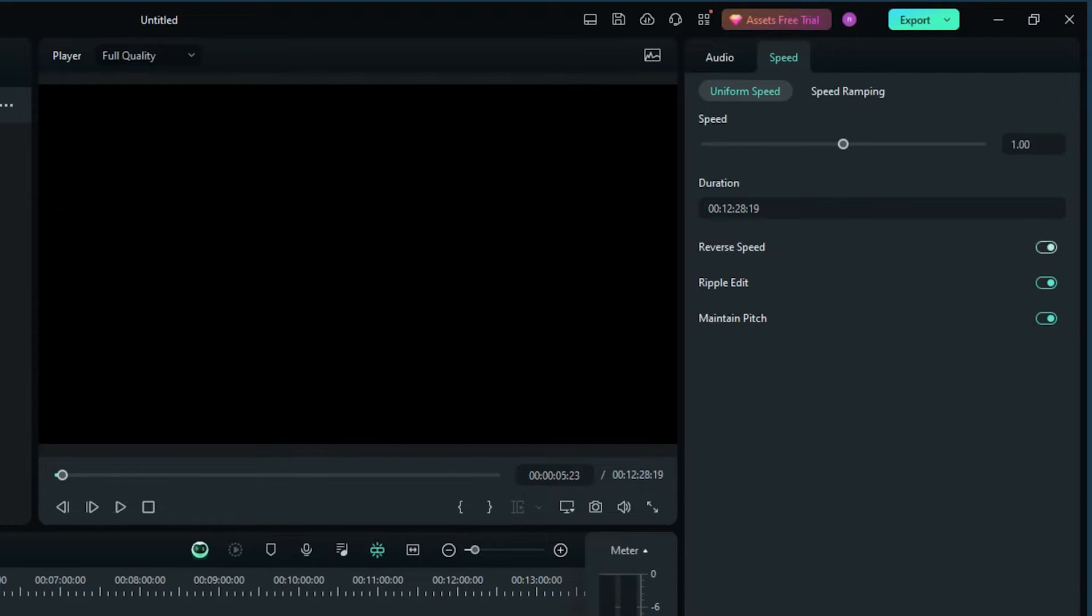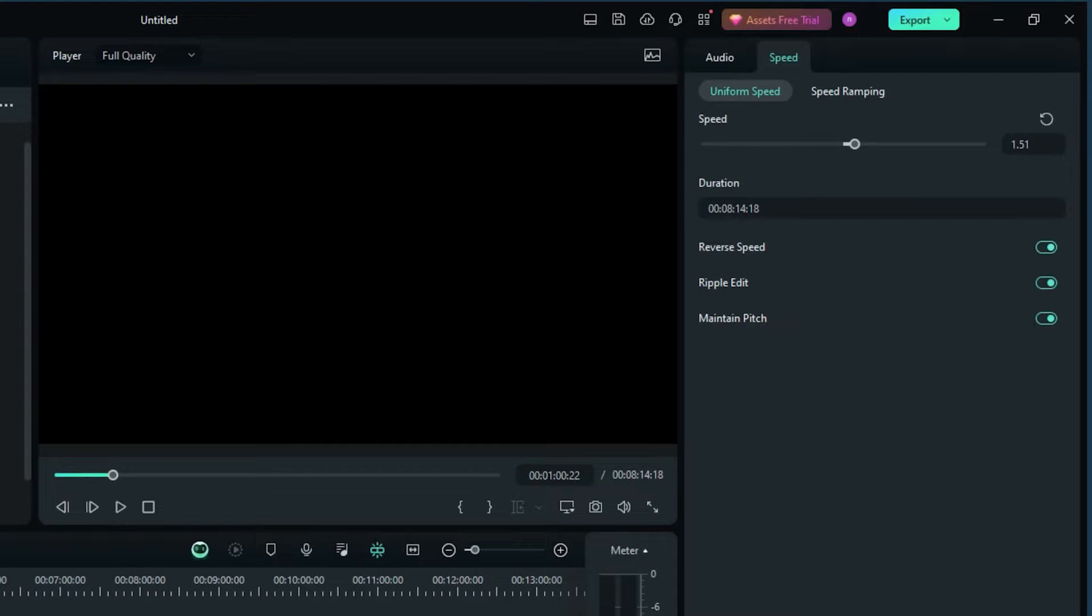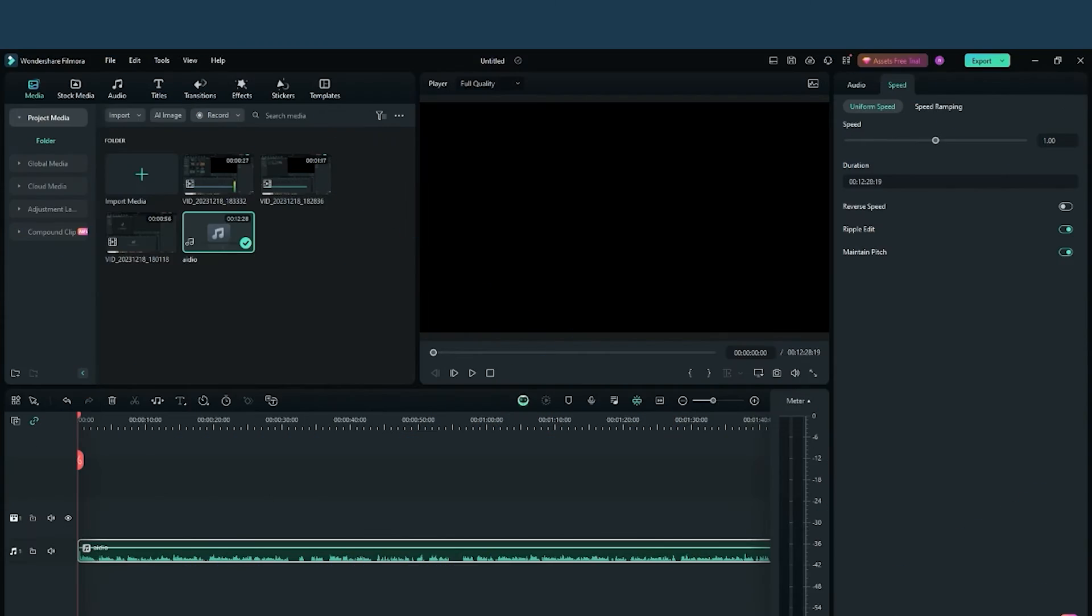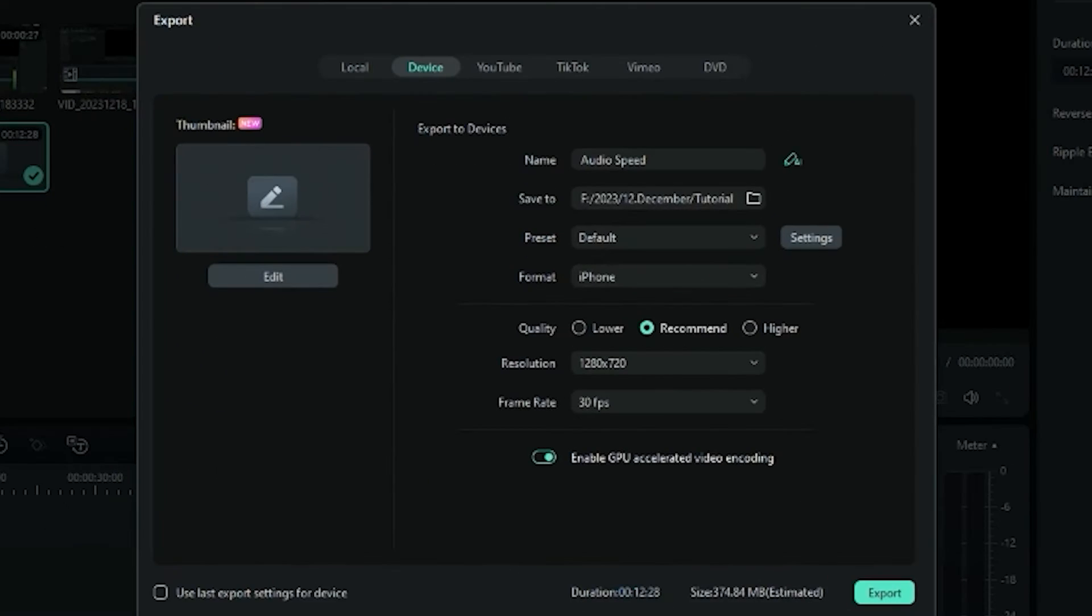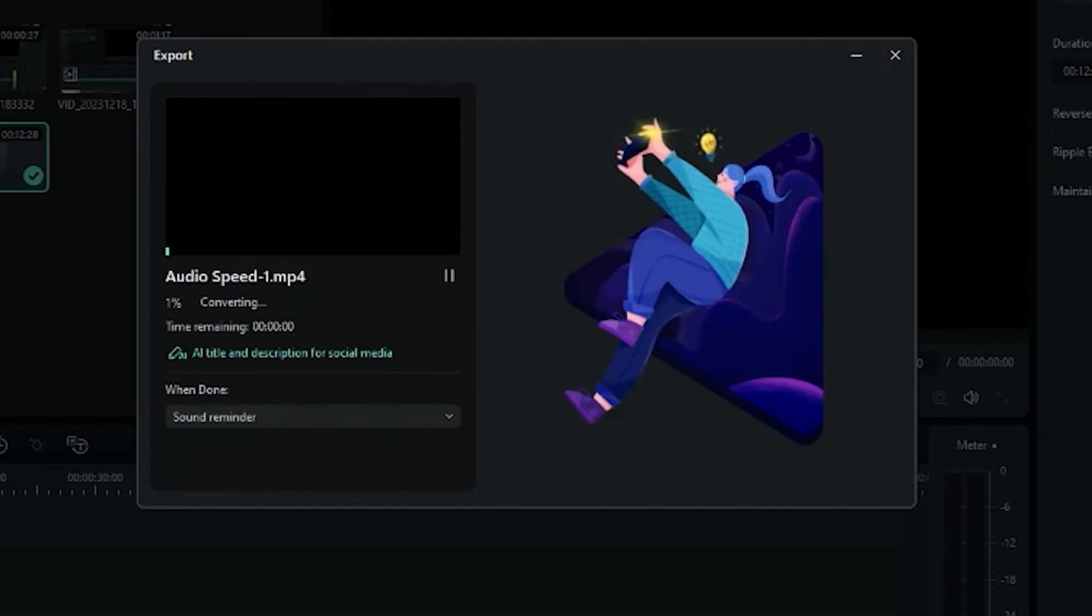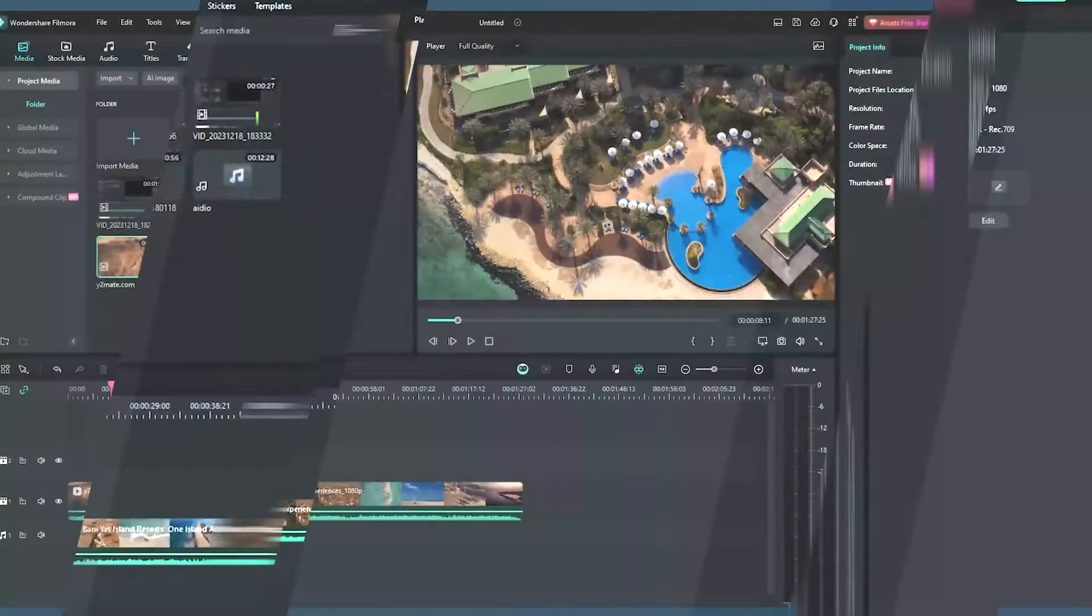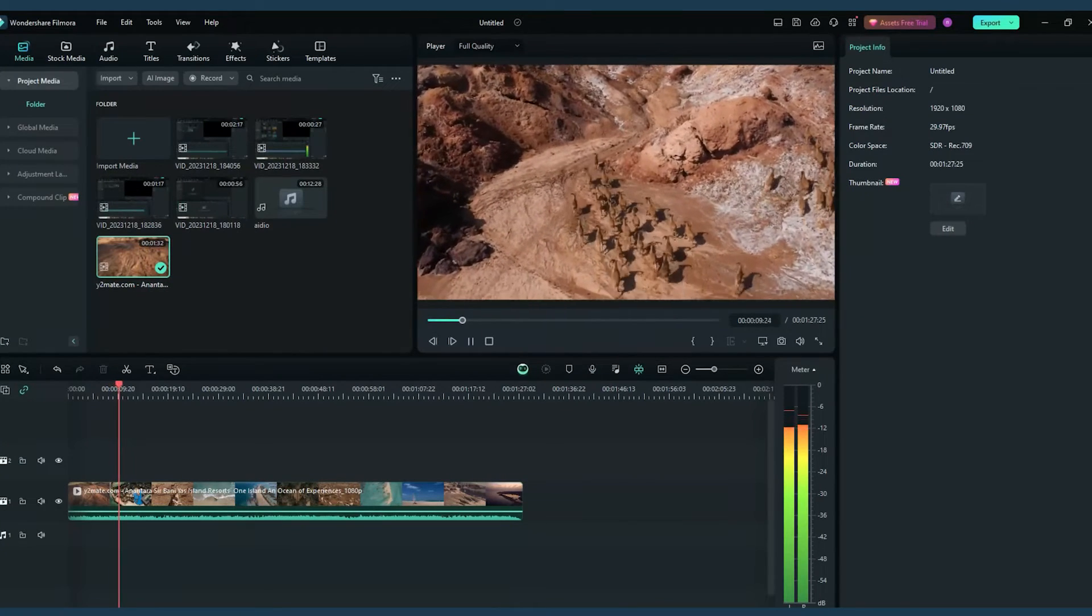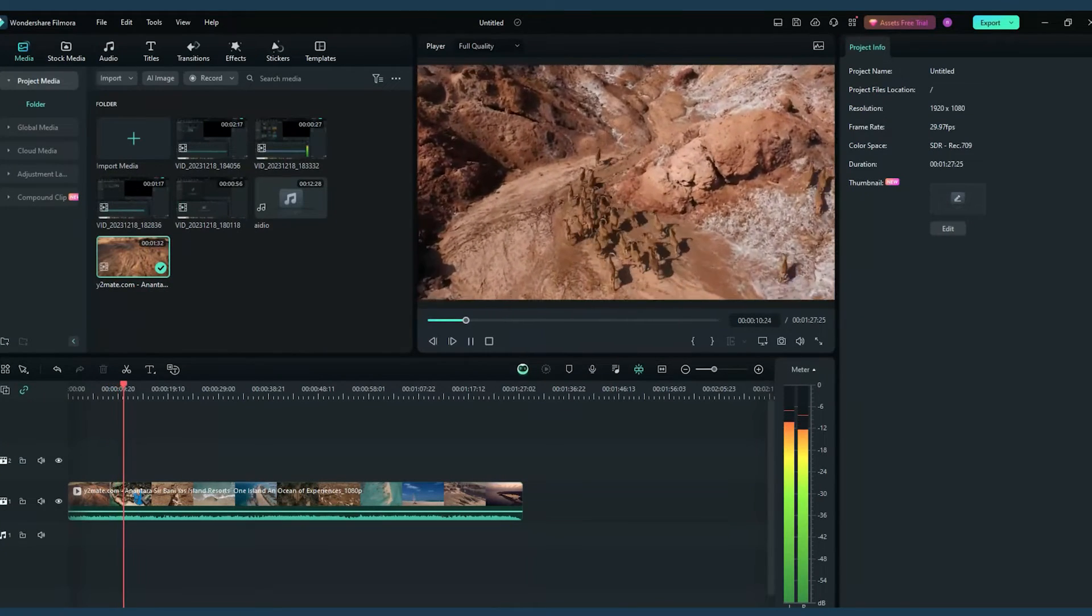Once you're satisfied, simply export your masterpiece in your desired format. Filmora also excels in handling video files with audio. Import your file, detach the audio, and then adjust the speed as needed.